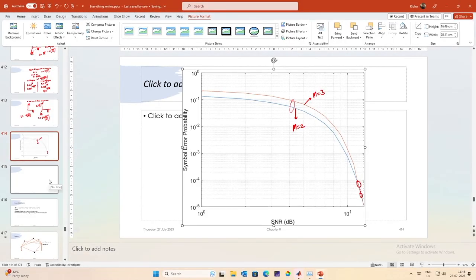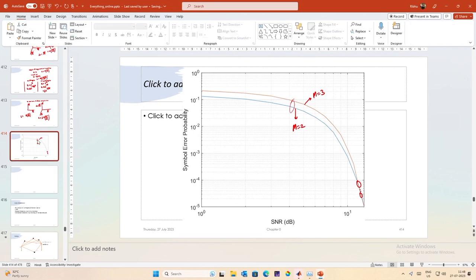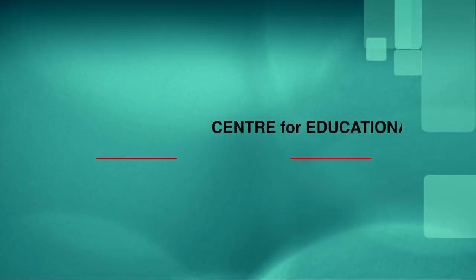This will be used for a later modulation scheme known as index modulation, which we will discuss slightly later. Before that, there is another important topic to cover: non-coherent detection. We end this lecture here, and in the next lecture we will discuss non-coherent detection. Thank you.